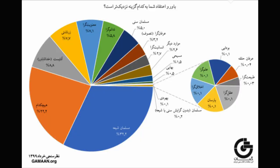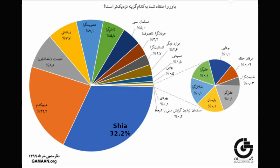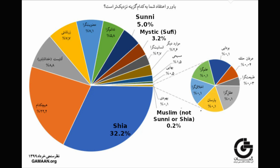Thanks for sticking with me through that boring but important bit. Let's dive into the survey results, starting with the top line. Just 32% of the population identified as Shia Muslim, compared to the official number of 90%. An additional 5% identified as Sunni, 3.2% as Sufi, and a couple tenths of a percent as minor sects or simply Muslim.